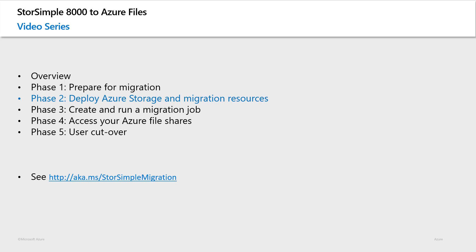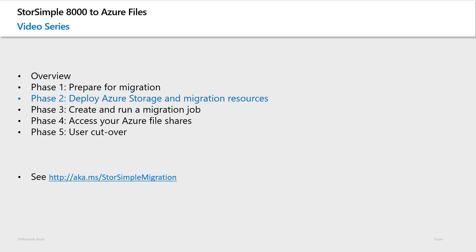Do not start deploying resources until you have finalized reviewing the first two videos in this series and have a good deployment plan in place. Specifically, it is crucial to have a StorSimple volumes to Azure File Shares mapping strategy and understand the storage account performance limitations and how to spread your workloads across multiple storage accounts as needed.